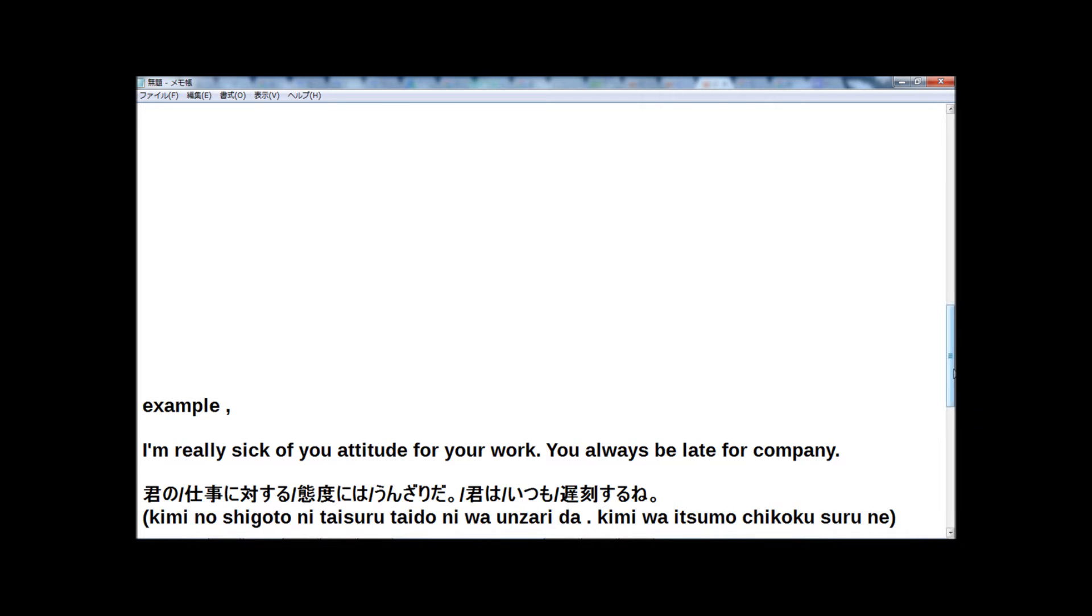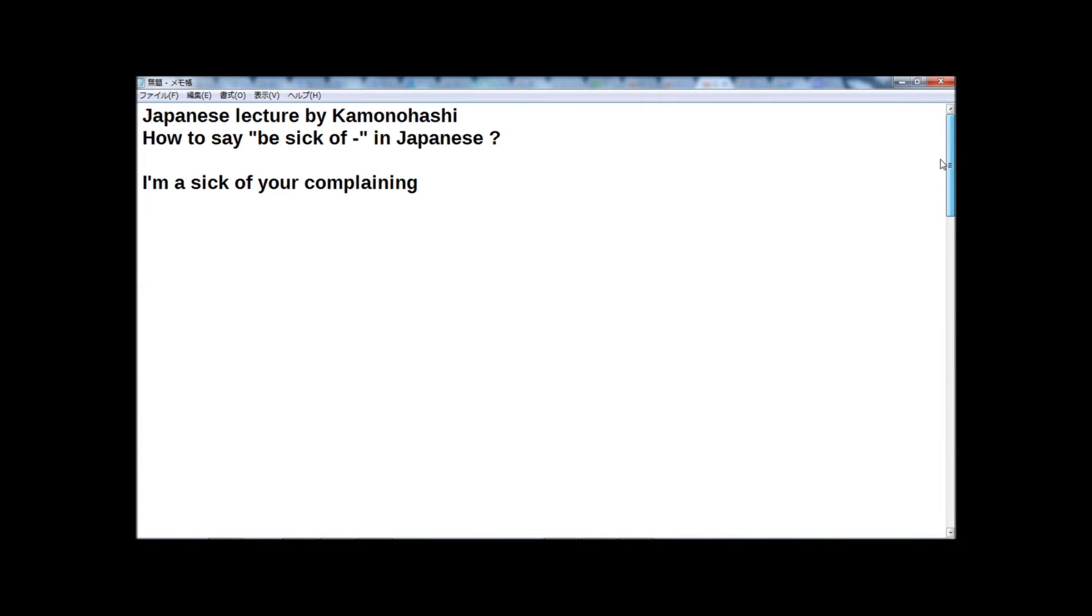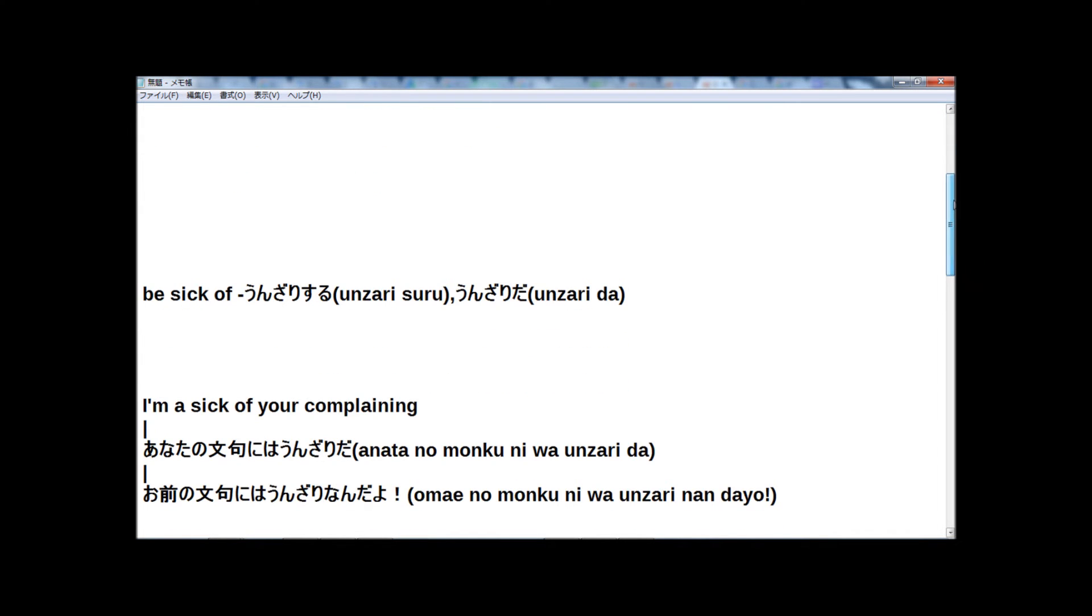Now, how was the lecture? Today's lecture was how to say be sick of in Japanese: unzari suru or unzari da.